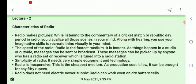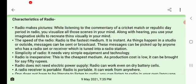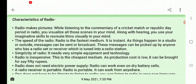The first characteristic is that radio makes pictures. While listening to the commentary of a cricket match or a Republic Day programme on radio, we generally visualize those things in our mind. Along with hearing, you use your imagination skills to react to things visually in your mind. Radio is a medium where you only listen, yet it creates mental pictures.